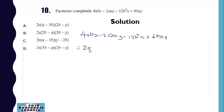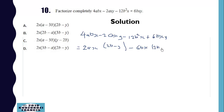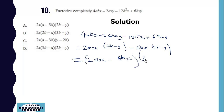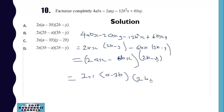We factor 2ax out to get (2b minus y). Then we factor out negative 6bx to get (2b minus y). So we have 2ax minus 6bx into (2b minus y). Then 2x is common again, so we factor 2x out to obtain (a minus 3b)(2b minus y).